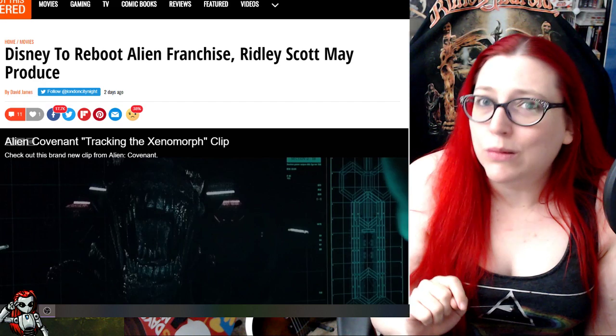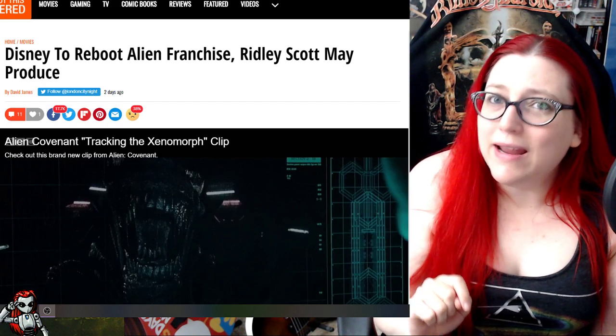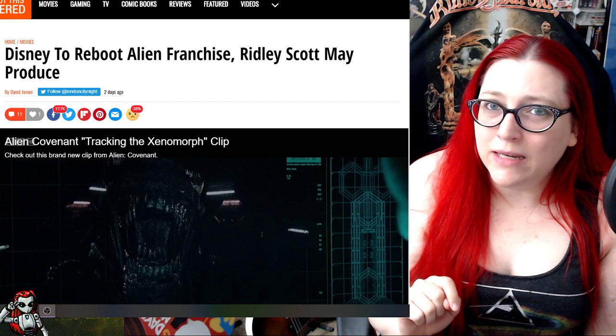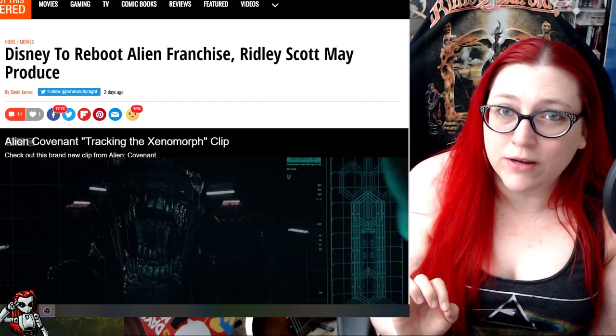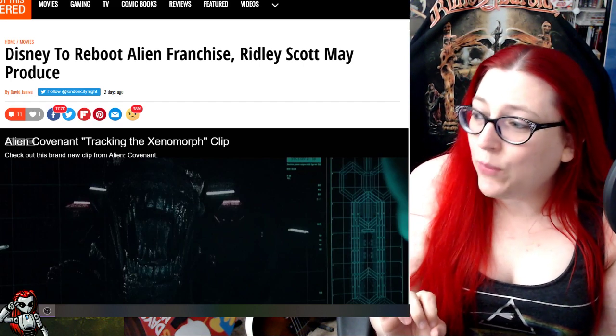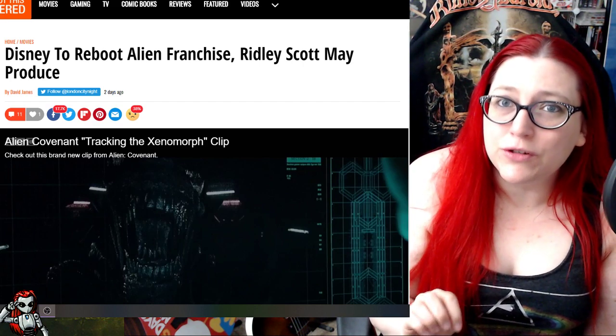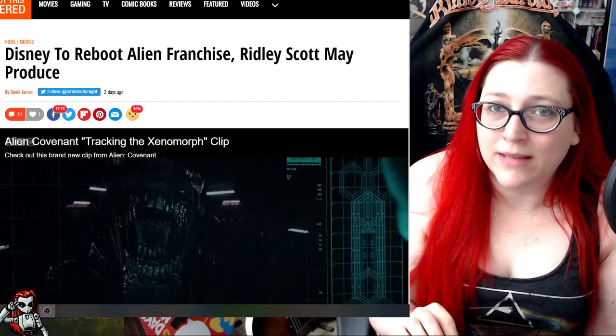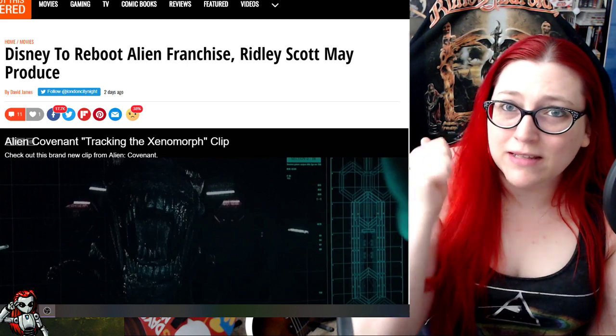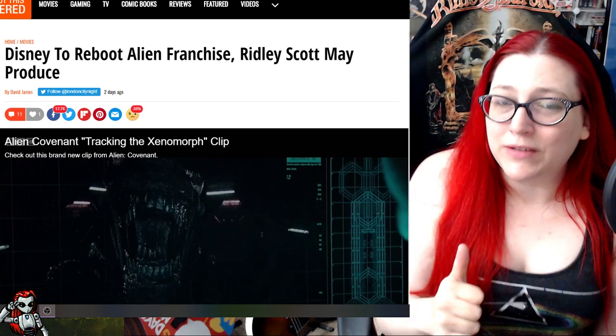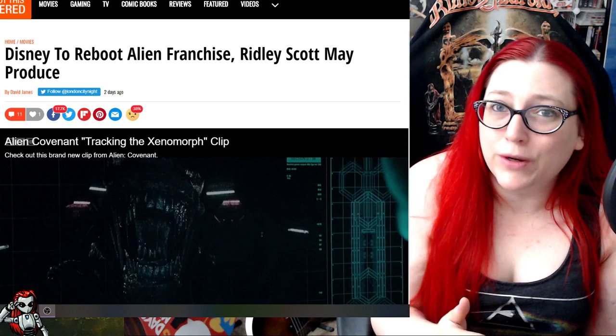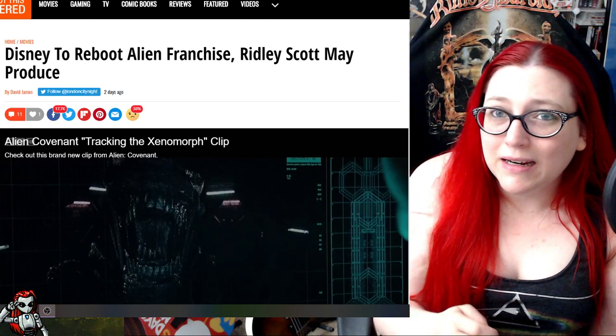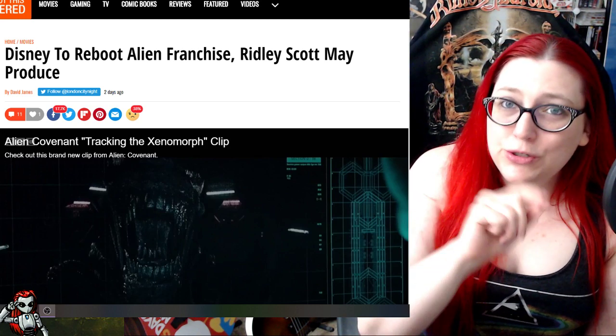When it actually mattered to have a woman show that she could kick ass and be amazing, you know, the 70s when that type of stuff was still relevant. When women were still kind of struggling for equality, nowadays to do something like that...